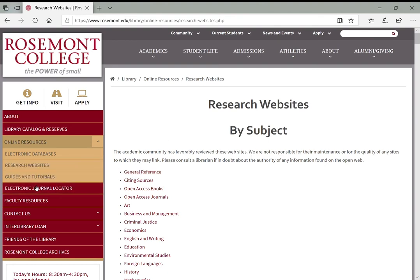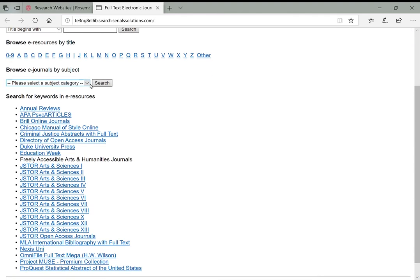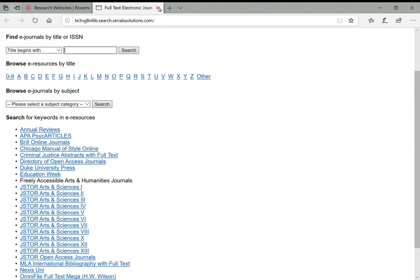Here's a link to that electronic journal locator that will open in a new page. This is the same as that search bar I showed you on the homepage that lets you search for magazines and journals we have access to. This is another way to browse that.